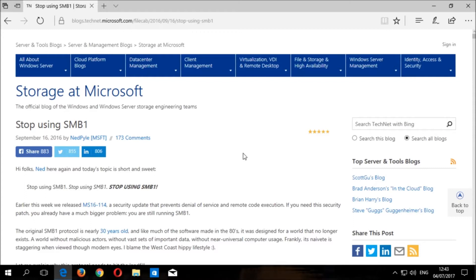If you would like to read more info about the server message block version one protocol and why it should be disabled, as well as WannaCry's ability to exploit weaknesses in SMB version one, you can read the articles linked in the description below.